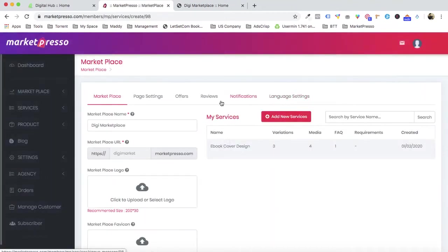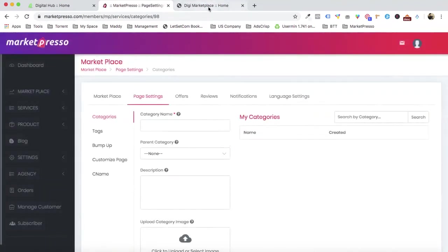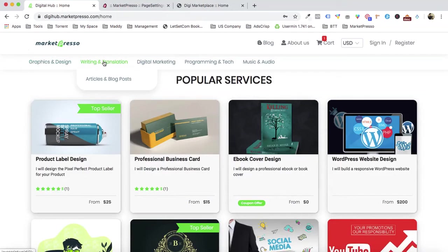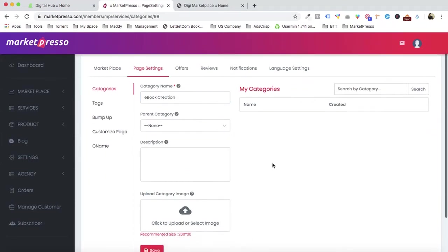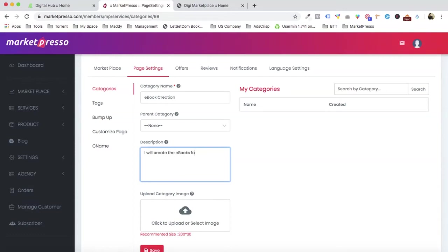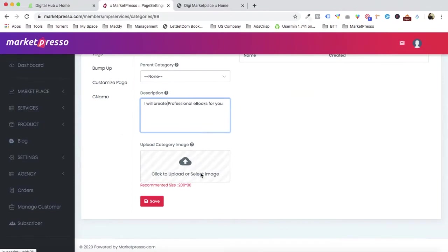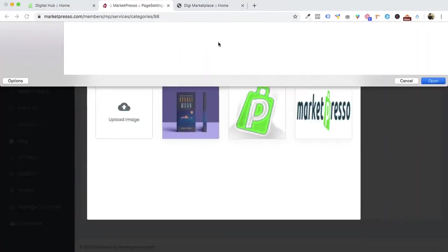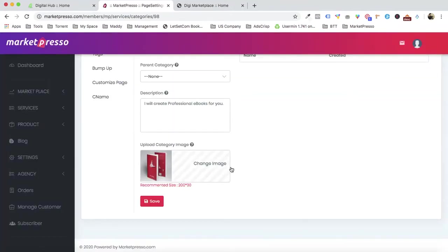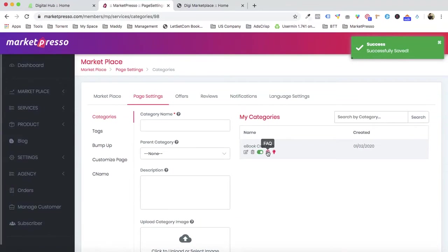Now let's take care of some customizations. Go to Page Settings to add categories. You can see categories like graphic design, writing and translation, digital marketing — all created from here. Let's create a category called 'Ebook Creation' with a description like 'I will create professional ebooks for you,' and upload a category image.